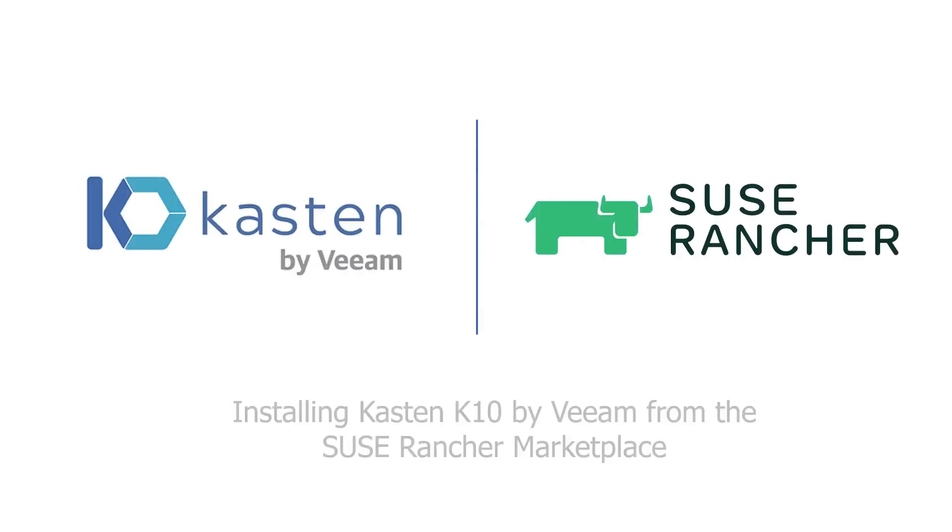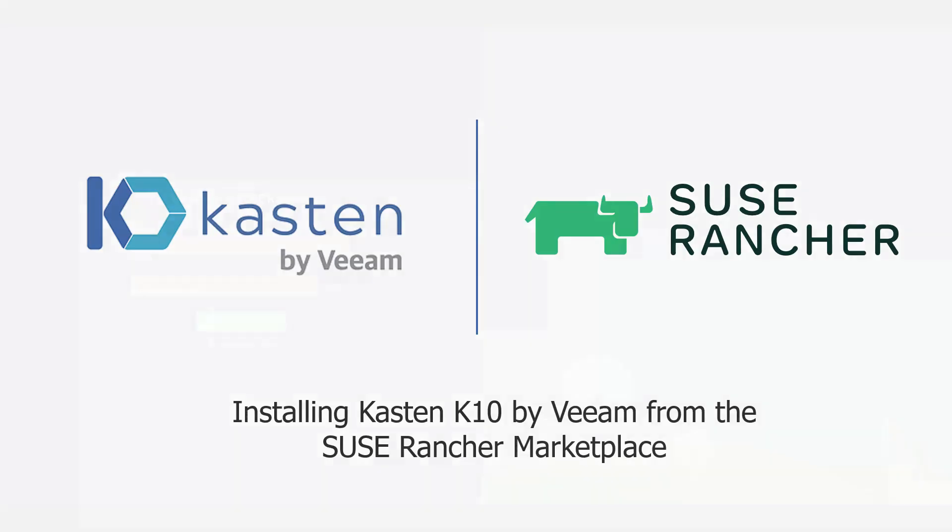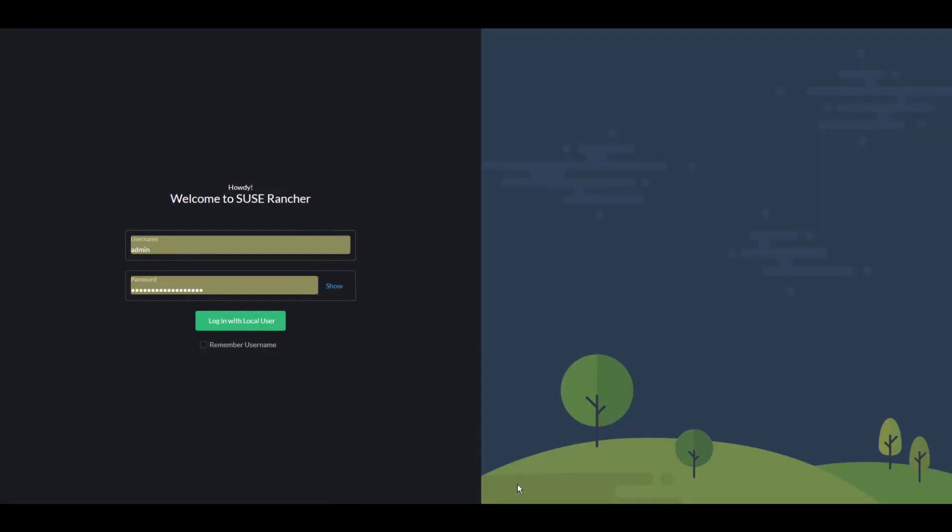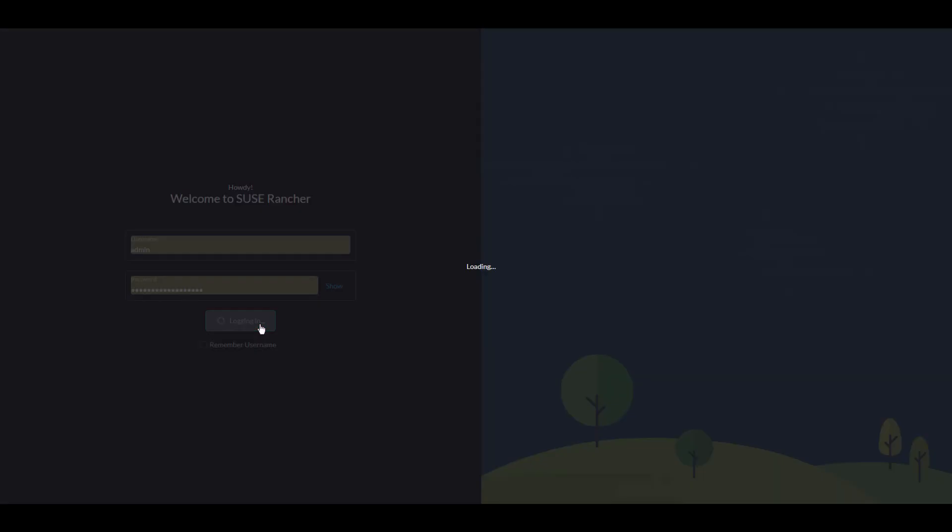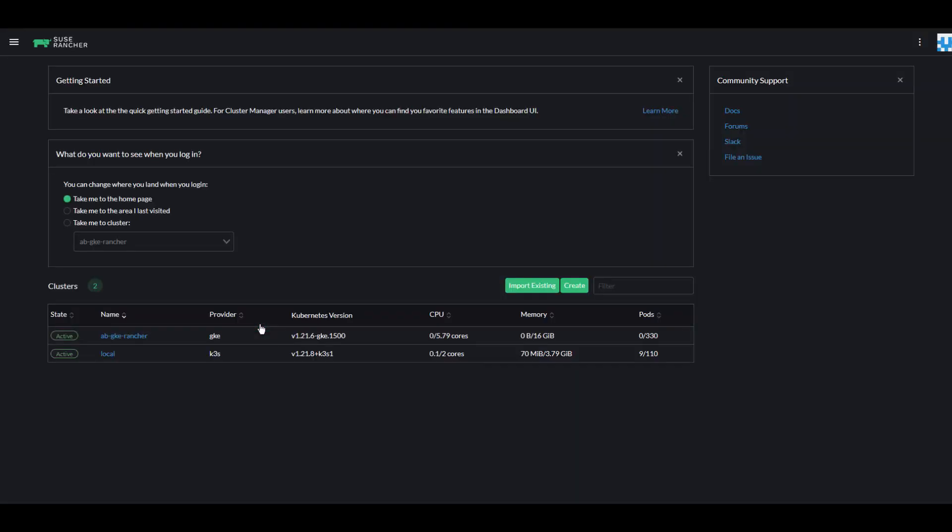Welcome to this demo of installing Kasten K10 by Veeam from the SUSE Rancher Marketplace. Welcome to the SUSE Rancher UI. We'll log in and select a Kubernetes cluster to install Kasten K10 by Veeam into.